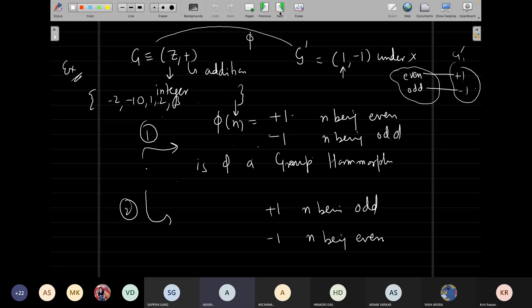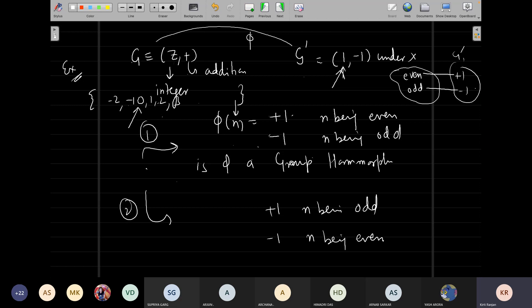Did somebody try the question? The first case was a homomorphism but the second case is not. Absolutely right. In the second case, what was the identity element of G? Zero. What is the identity element on the right-hand side? One. So if zero is not mapped onto one, that tells you this is not a group homomorphism. The identity element of G must map to the identity element of G-prime.